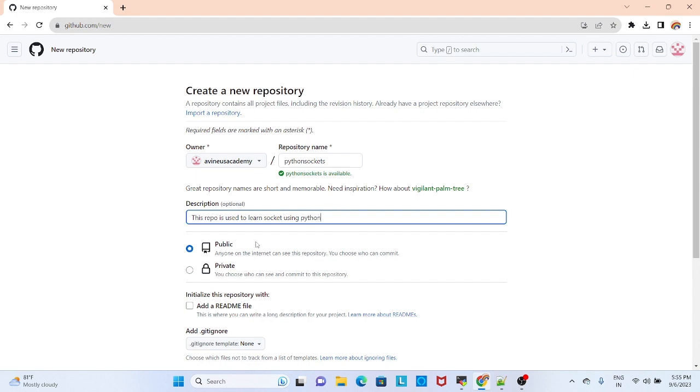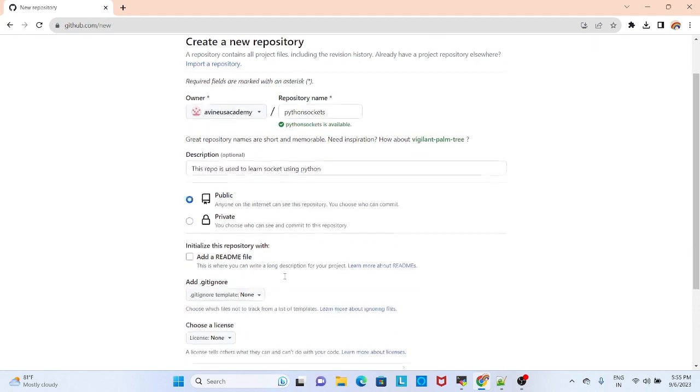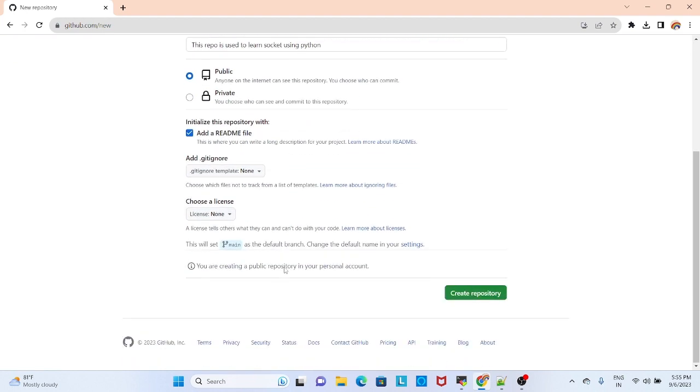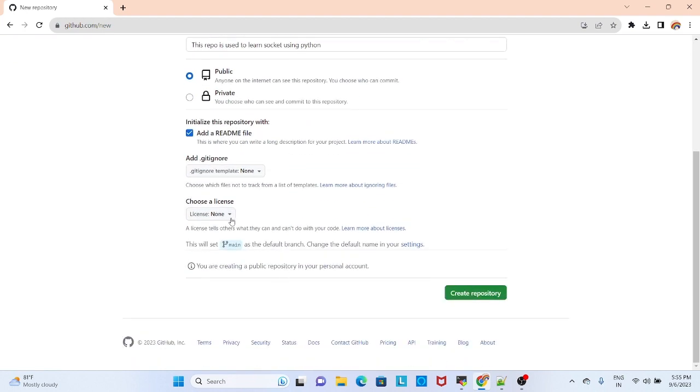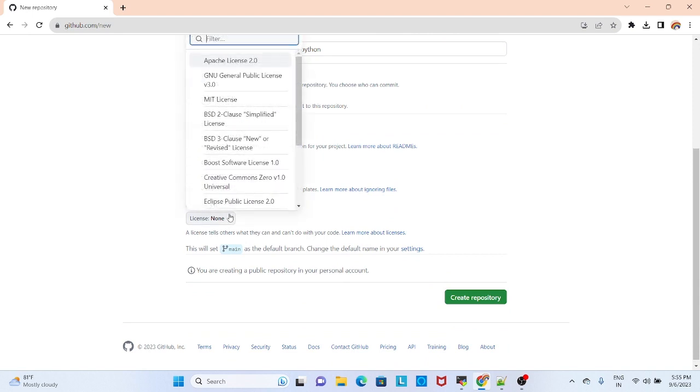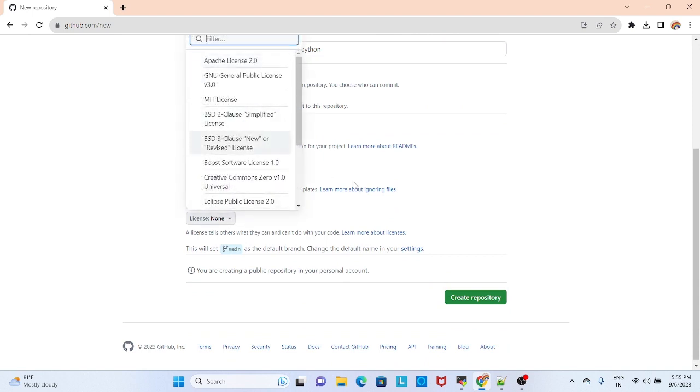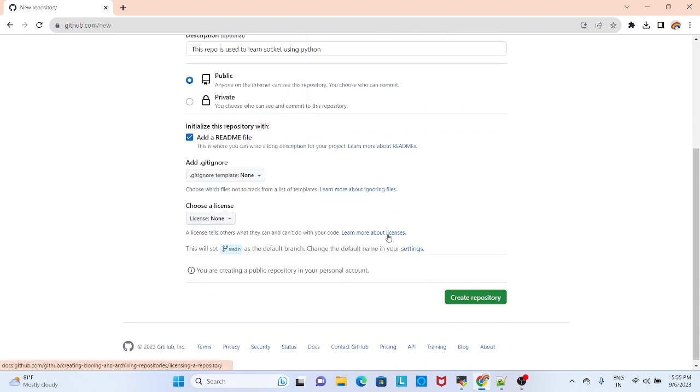Once you add your repo, you can make it public or private. You can click here to add a readme. And then any license you want, you can add. I am not adding any license and then just create.